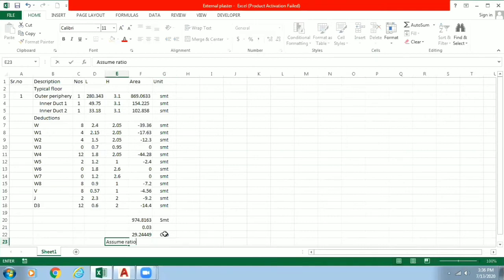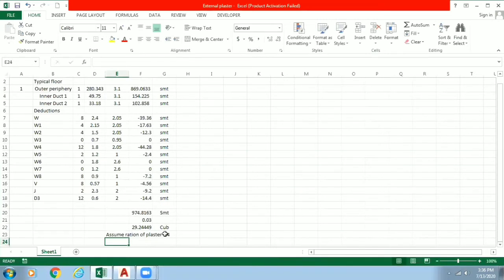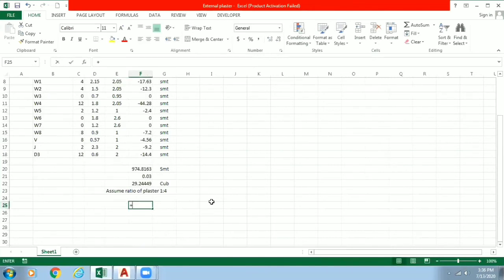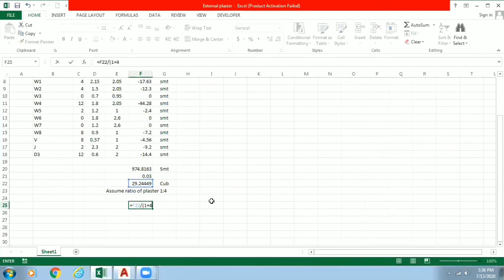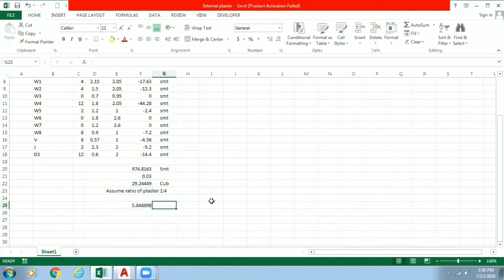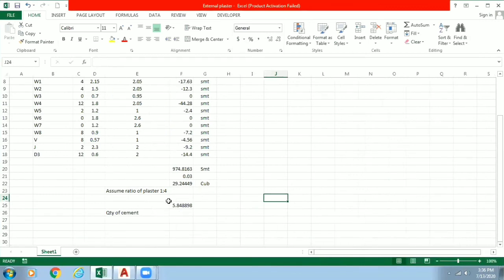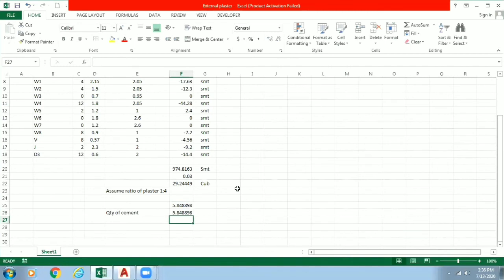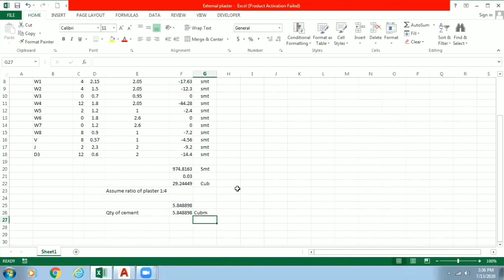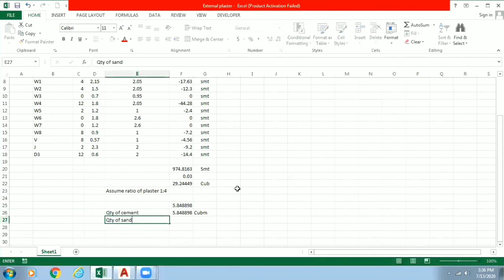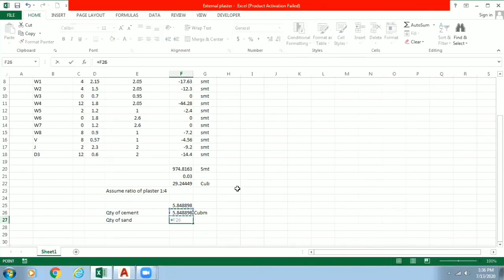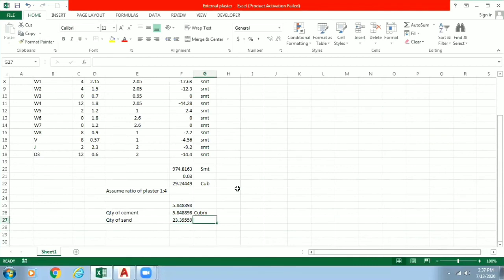Assume ratio of plaster. I am working in external plaster so I will assume it 1 is to 4. So what I can do is, sorry for the spelling mistake, I will divide this quantity with our ratio that is 1 plus 4. We have got this particular number. So now quantity of cement will be, just expand this, quantity of cement will be this into 1. This will come in terms of cubic meters. So this will be the quantity of cement required and this will be the quantity of sand required. Sand is in fourth proportion so we will do this into 4. So this much cubic meter of sand will be required.